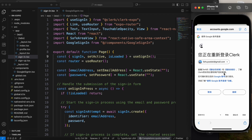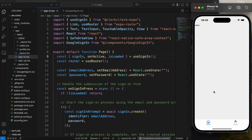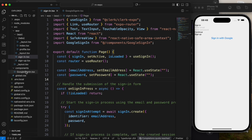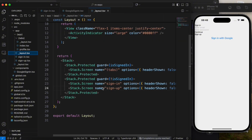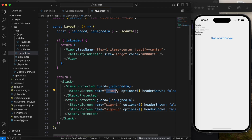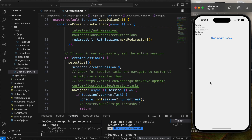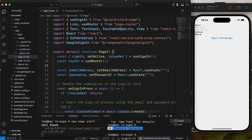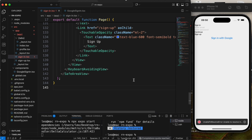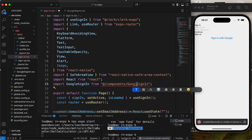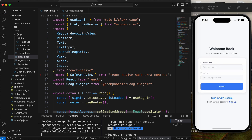We don't use router.push because we use the layout to push to tabs or to sign-in and sign-up. Finally, add some styles for the sign-in and sign-up pages.